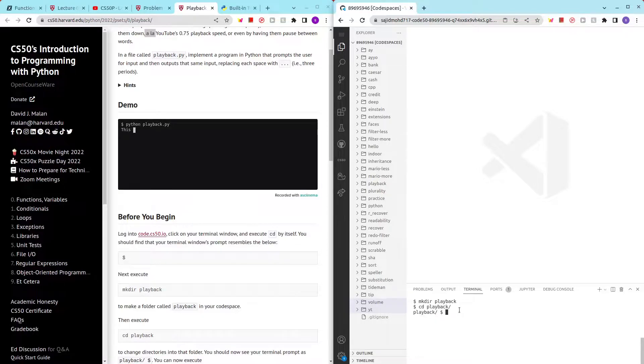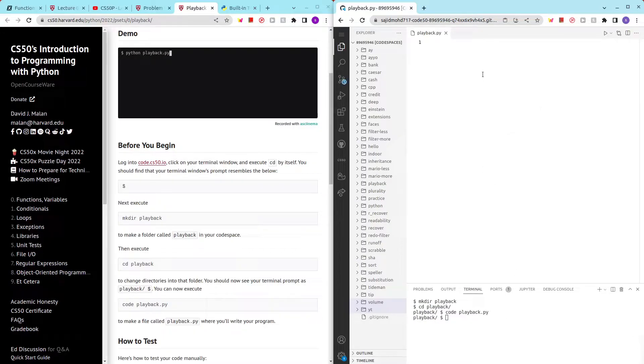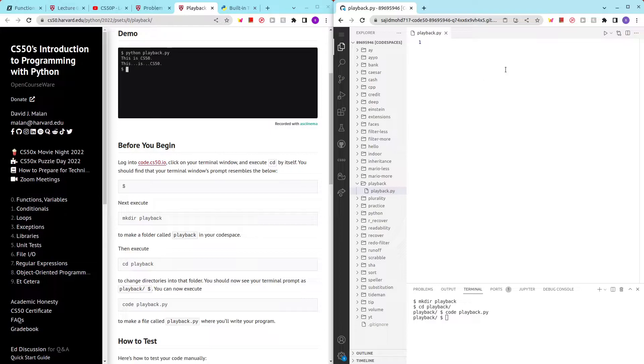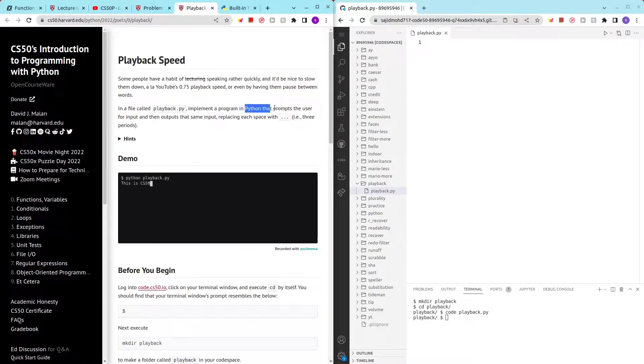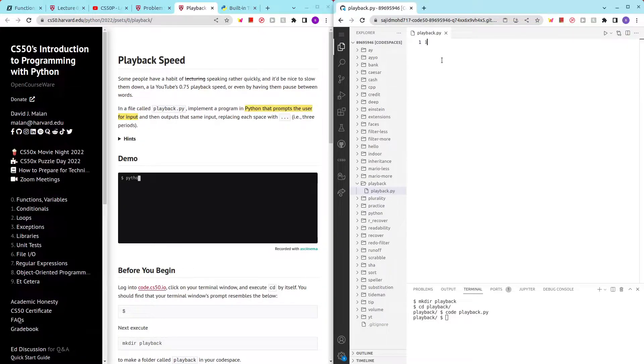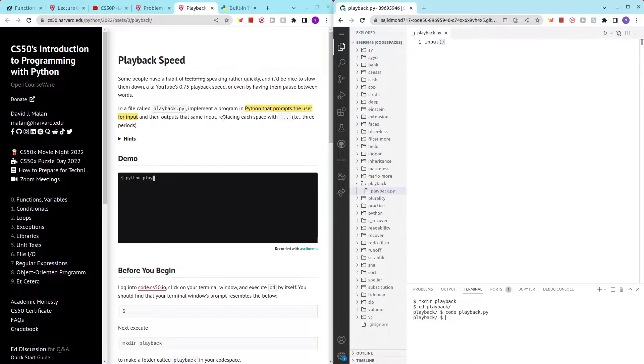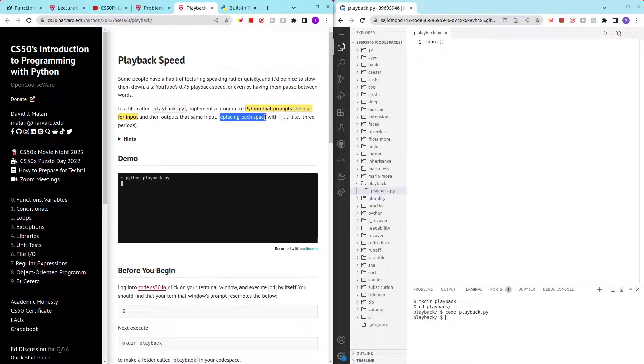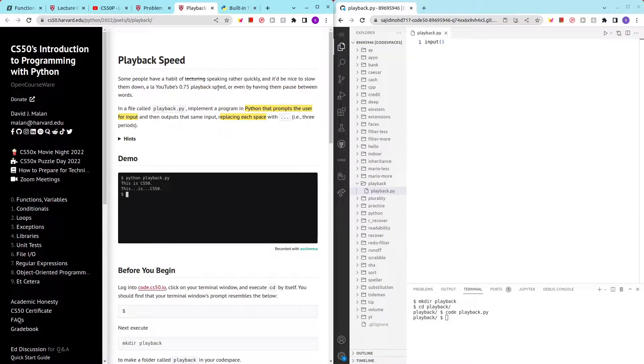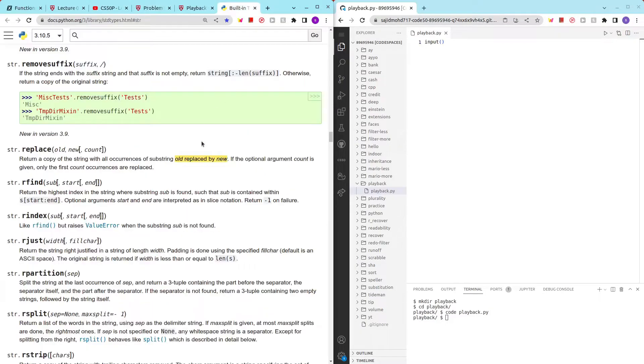Alright, so now we want to get input from the user. The output should replace each space with three dots, the three periods. So we can use this dot replace - just dot replace where old is gonna be a space and new is gonna be dot dot dot.